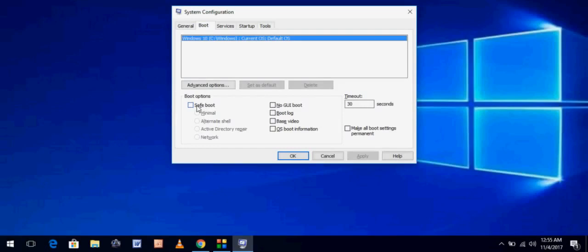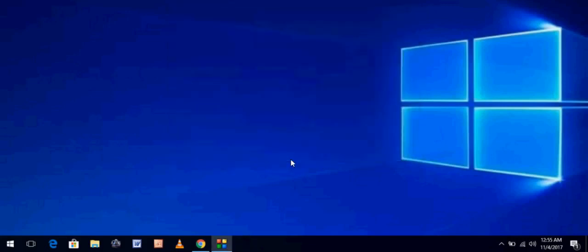And click on apply. After clicking apply, click on OK. So after doing this, restart your PC or your laptop, whatever you are using. So restart it once.